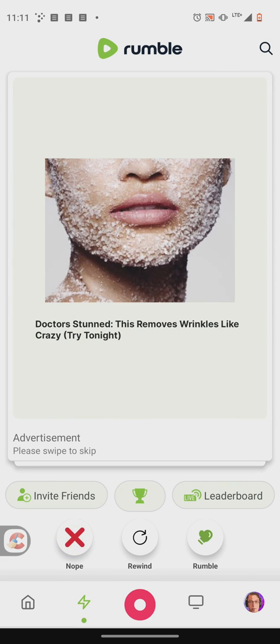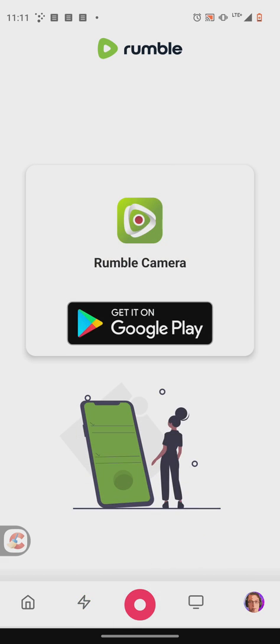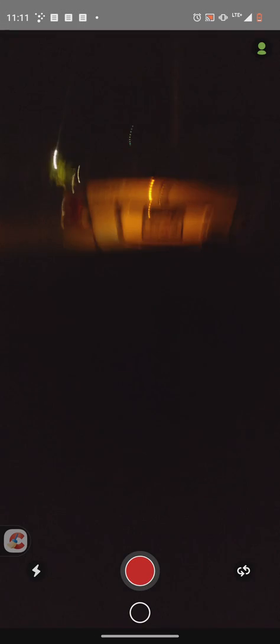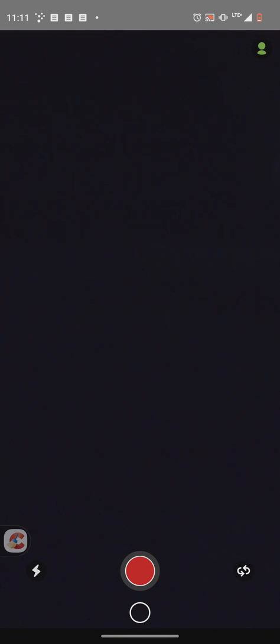There's a record button here where it takes you automatically to the Rumble camera. You can go get it on Google Play, and if you already have it you just press open, and then the camera app opens up, as you can see here.